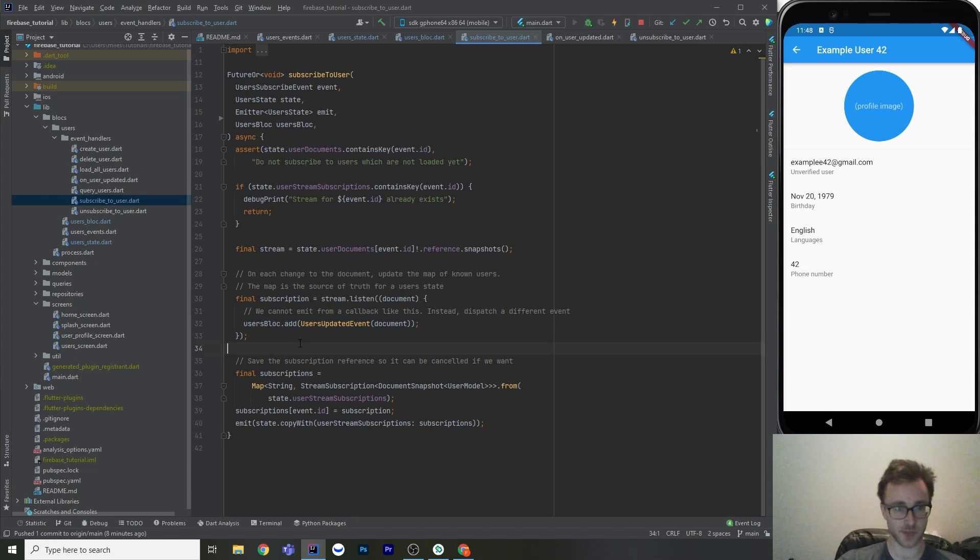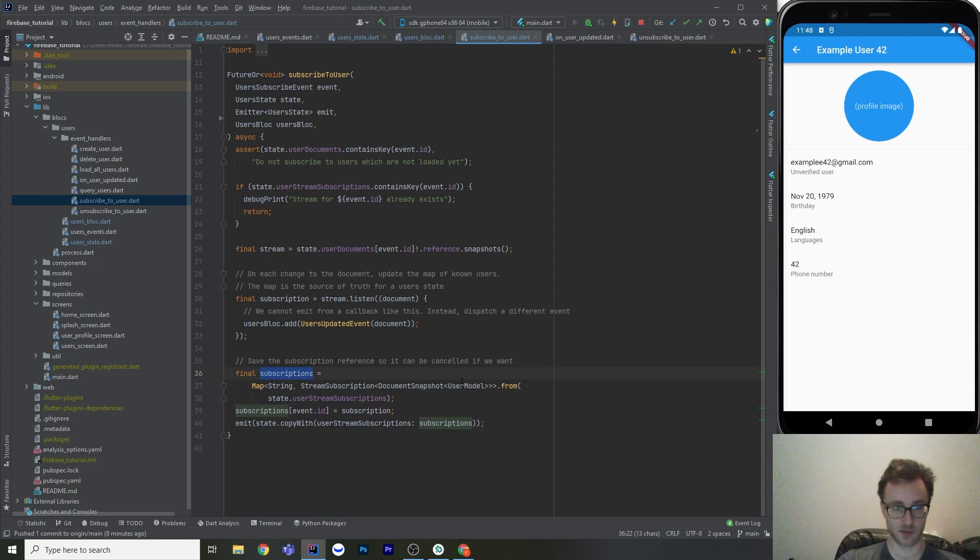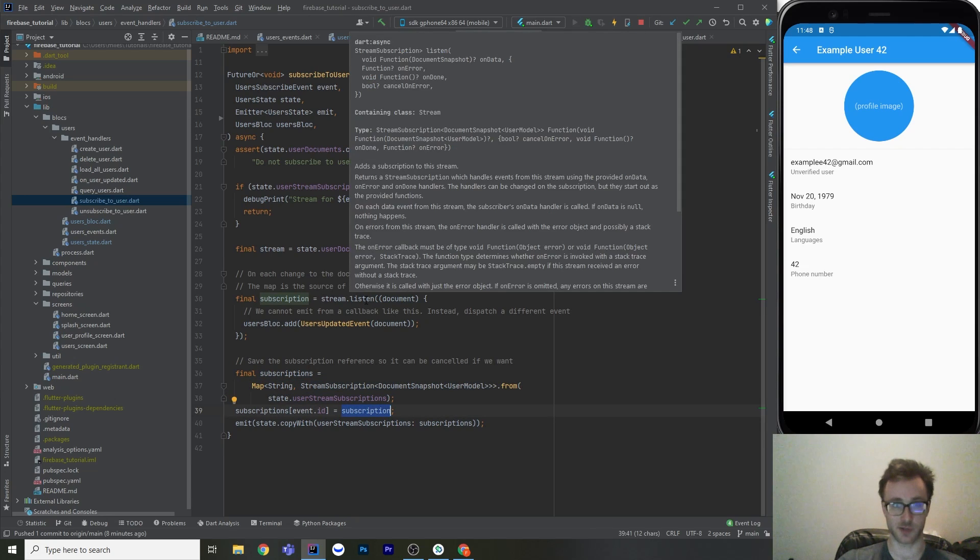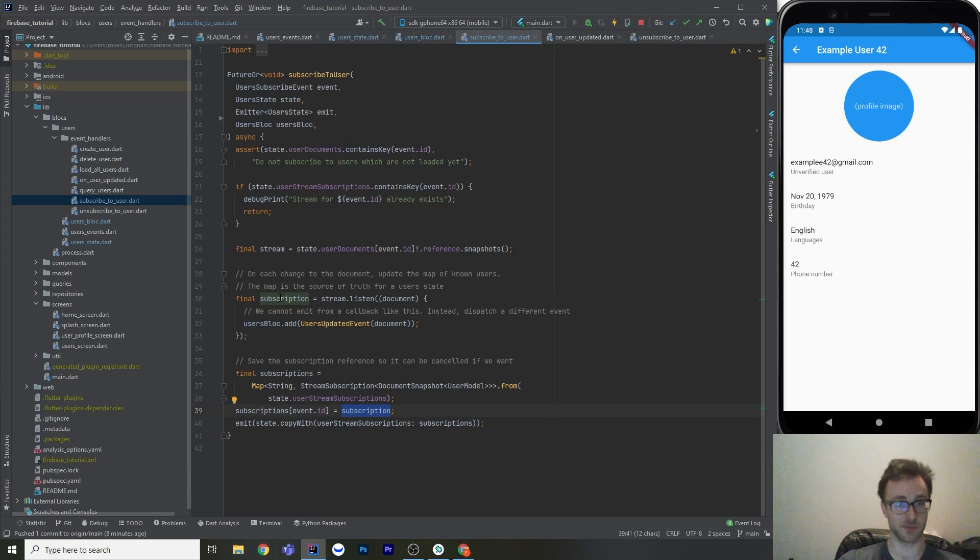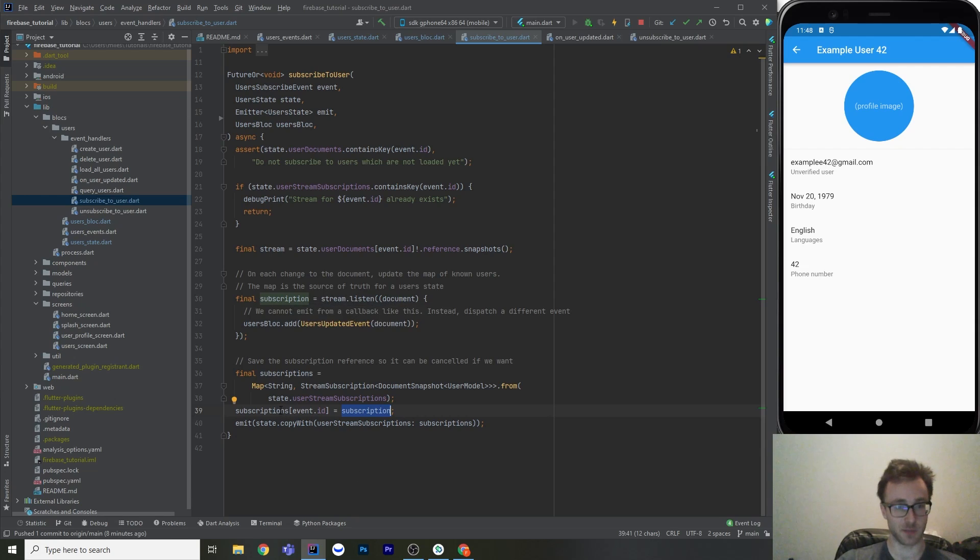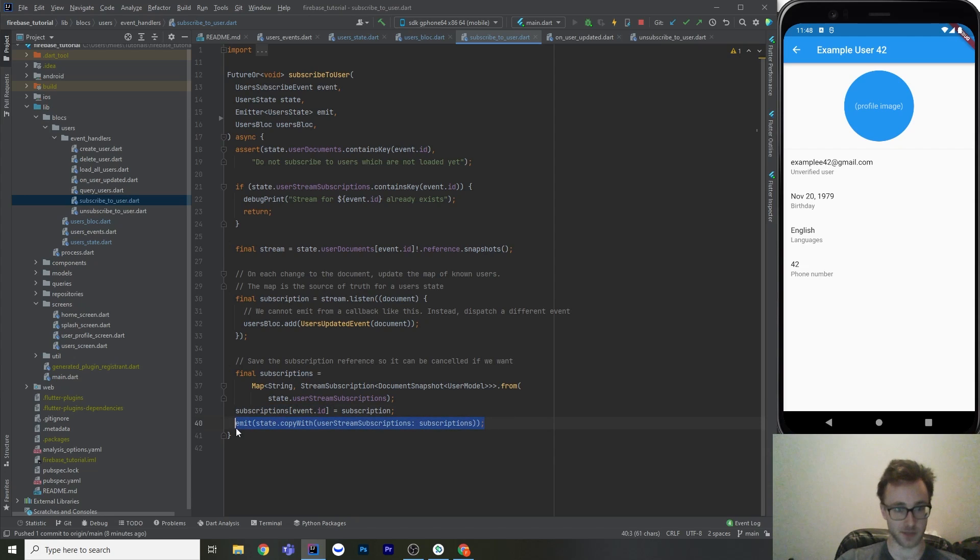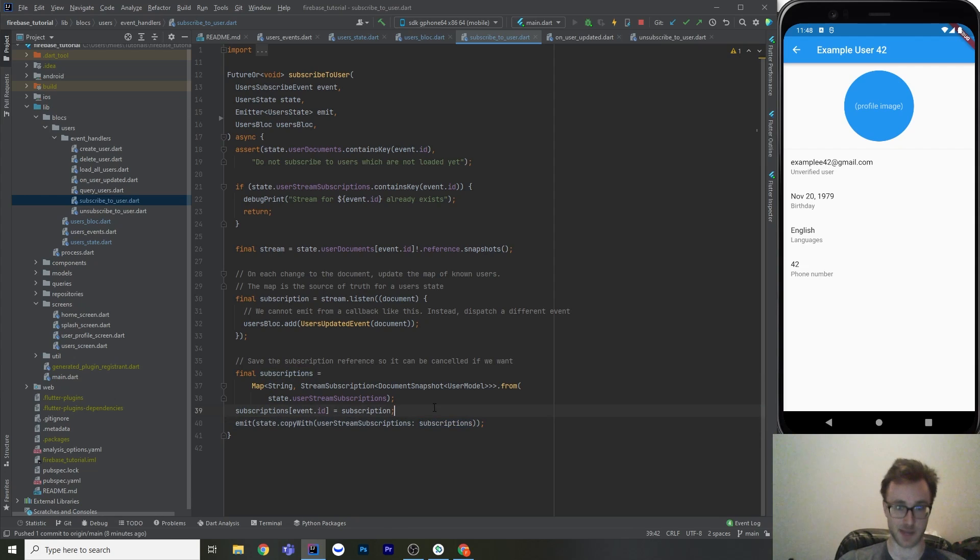So then in addition to that, we're going to get our existing subscriptions and then copy that map. And then we're just going to register that new subscription, because stream.listen returns us a stream subscription. And then we've got to put it in our state so that we keep track of it, because we do need to cancel these when we're done with them. And then we just omit that new state, state.copyWith, and update our subscriptions here in this map.